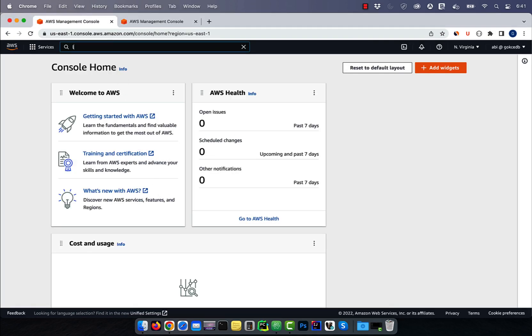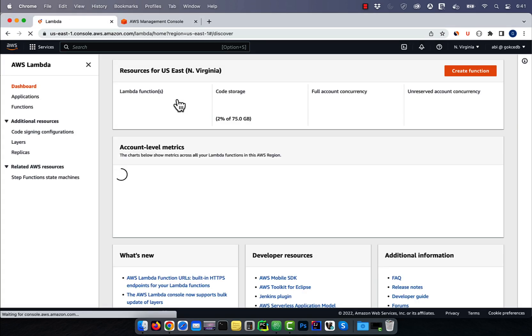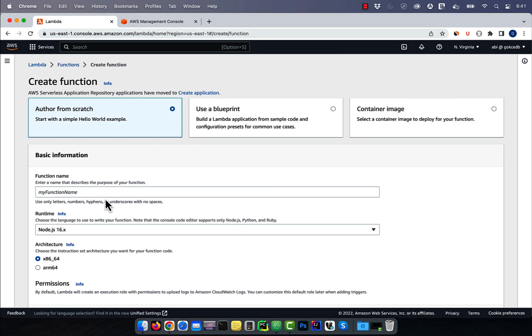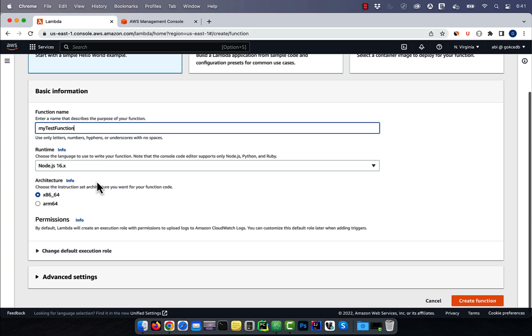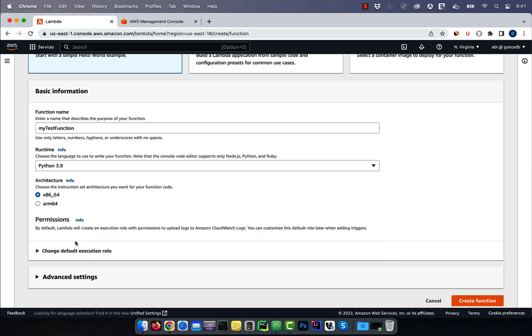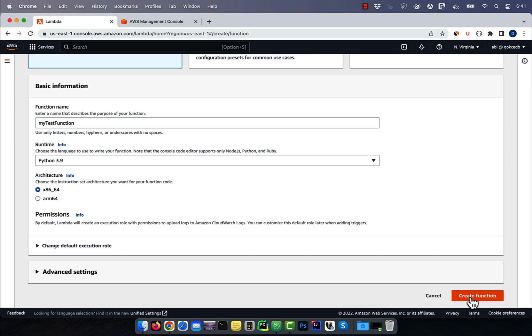Let's start by navigating to the Lambda service, then click on create function and give it a name. Choose Python for runtime, then hit create function.